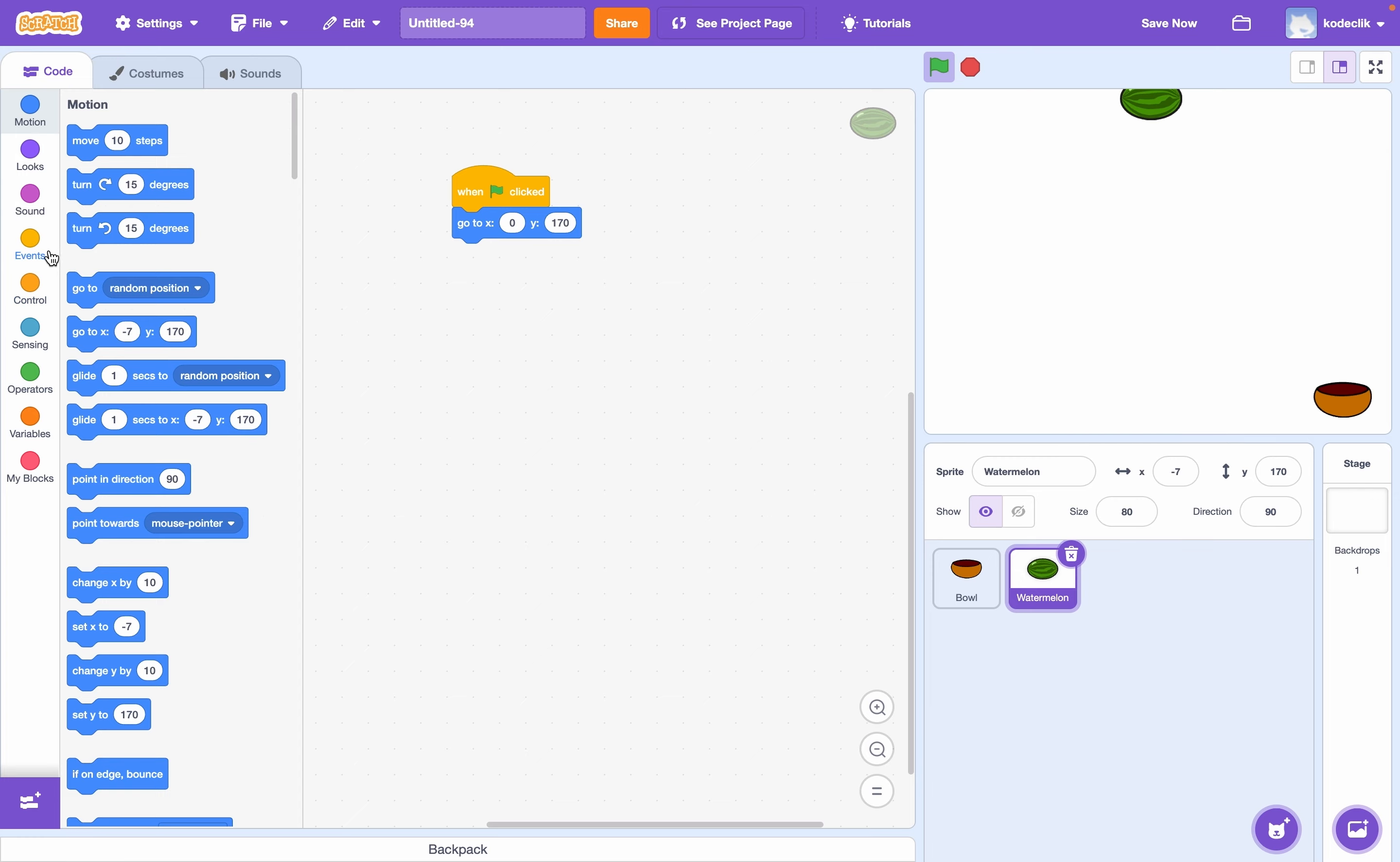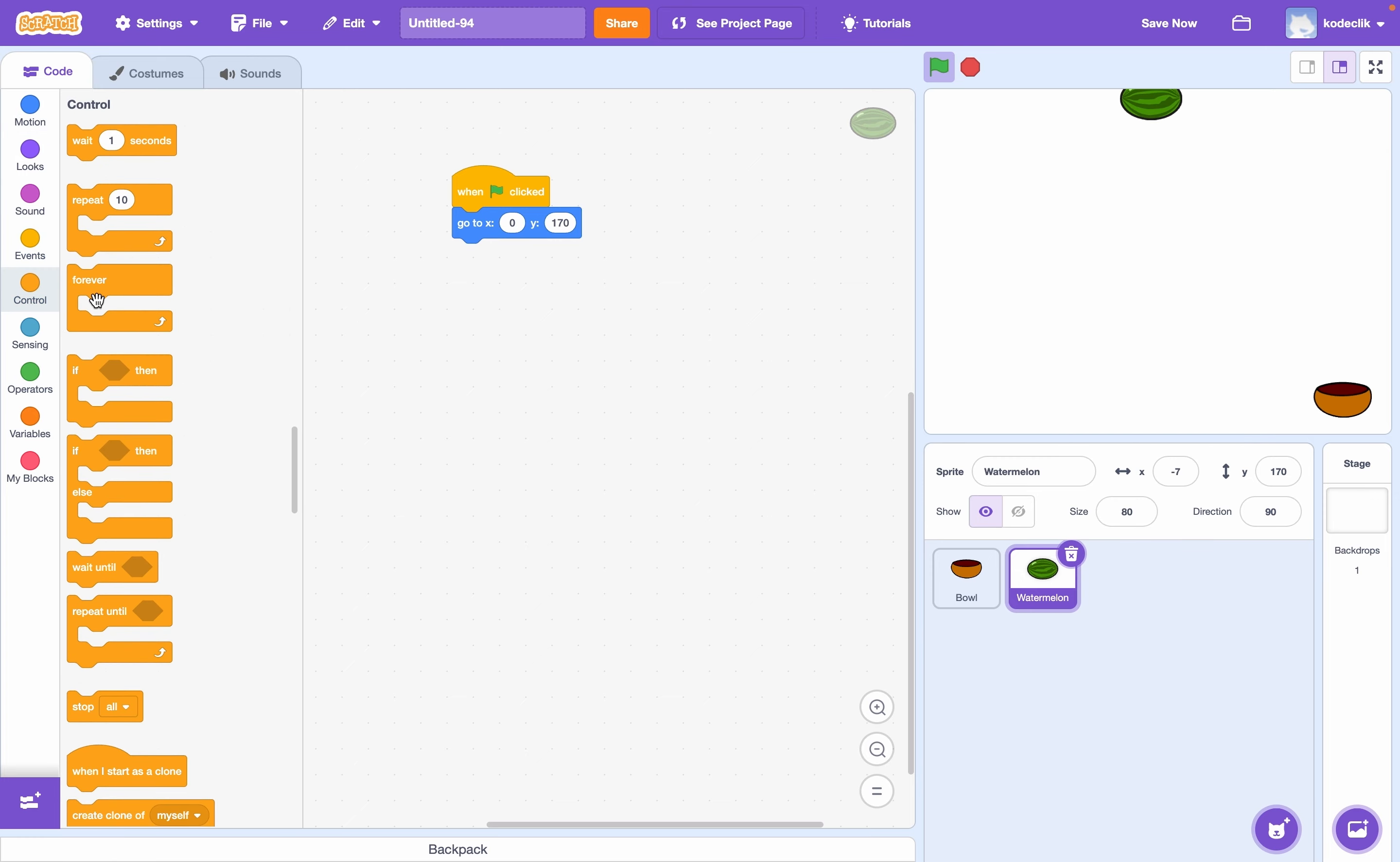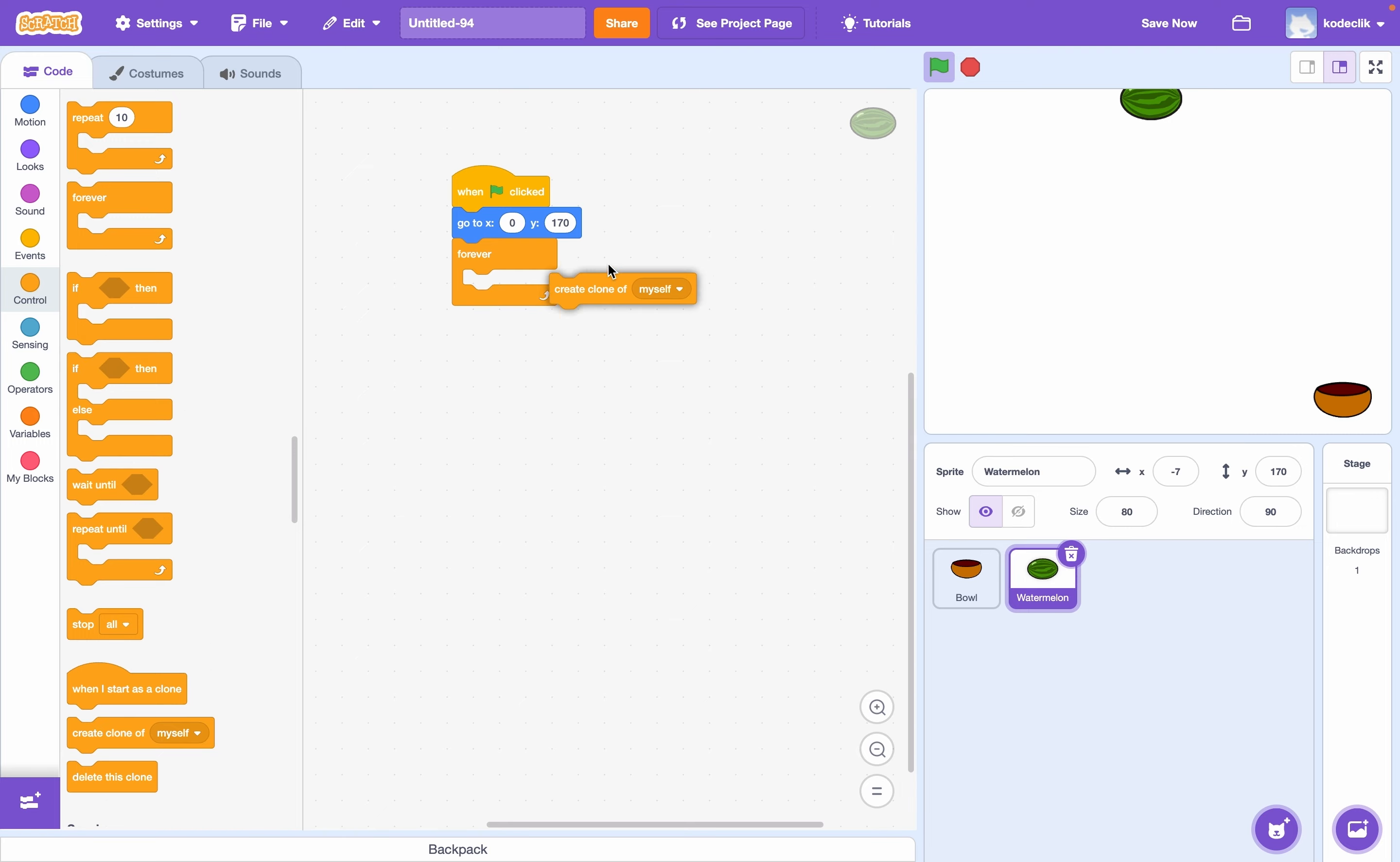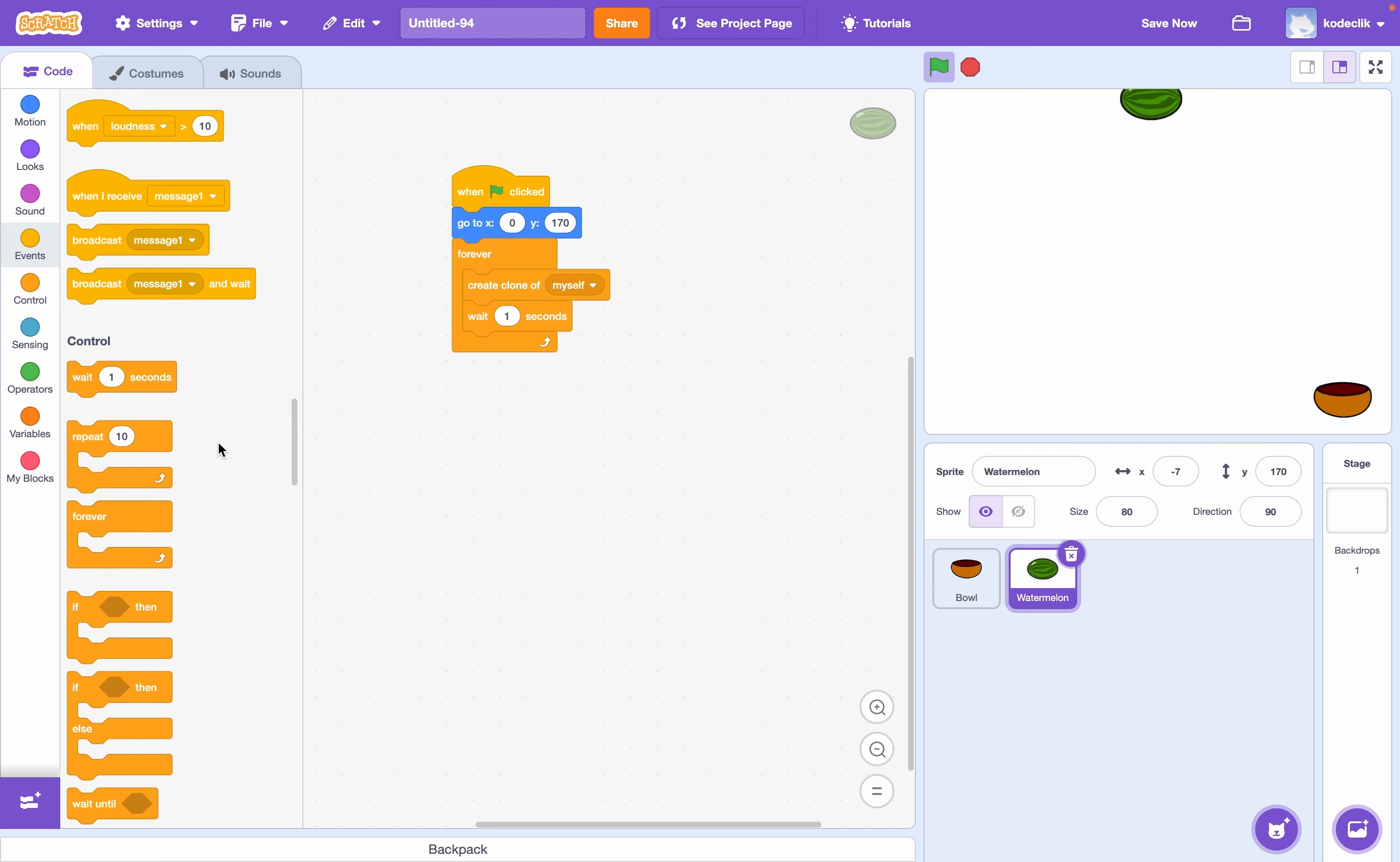Now let's say forever create clone of myself. And we'll have a delay of about one second for now. We can always change it later.